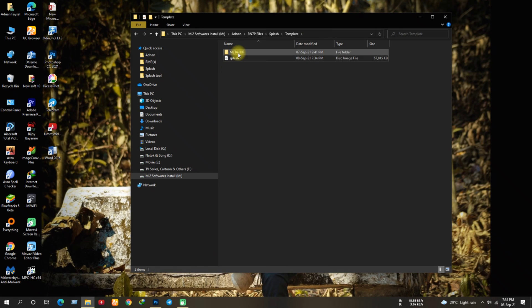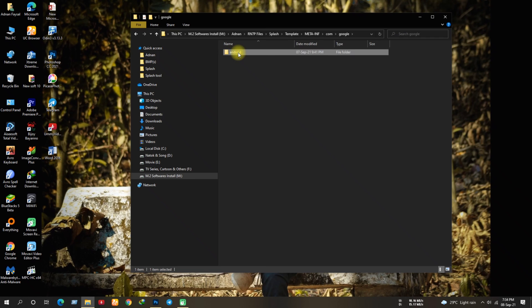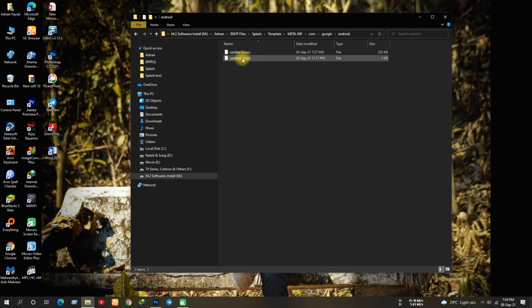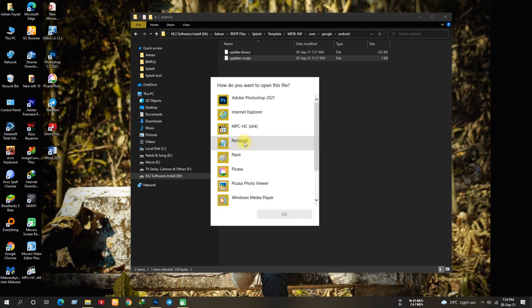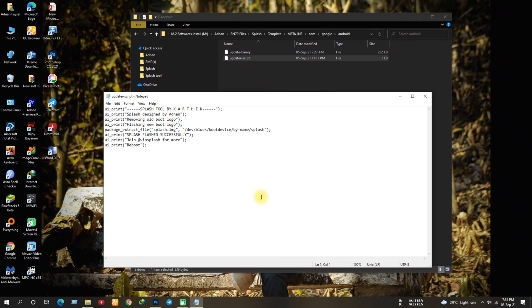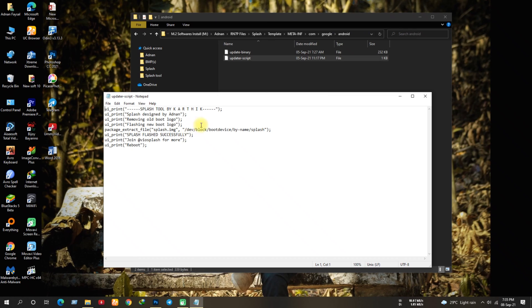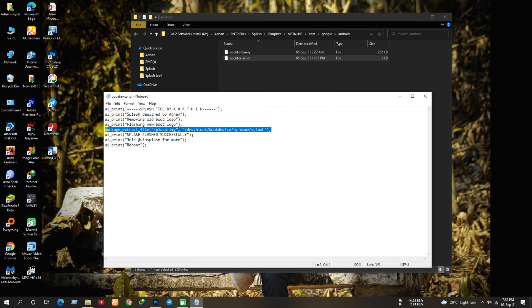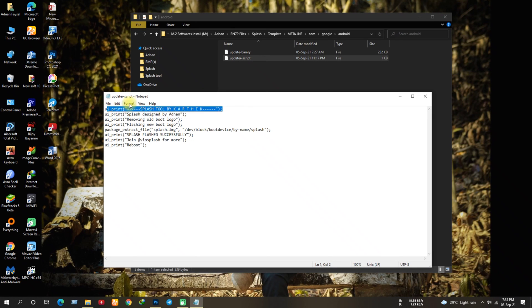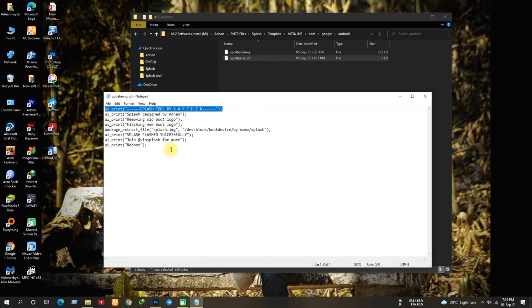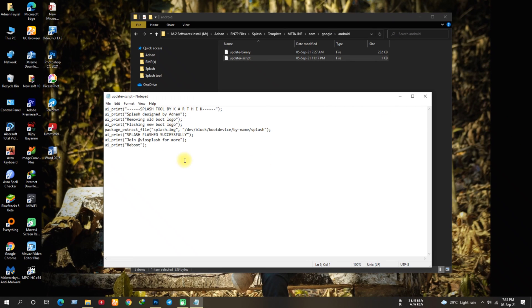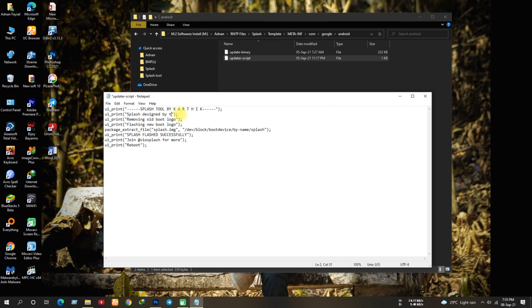Here you have meta-inf file where you can change the updater script if you want. I'll highly suggest to not remove the credit line in the command line, cause you must credit the author who created the tool for us. You can change the other lines if you want, but make sure to keep them inside the quotation.